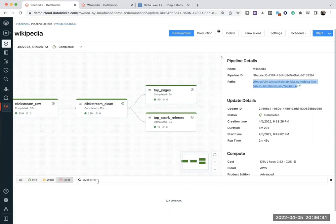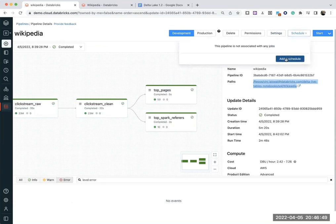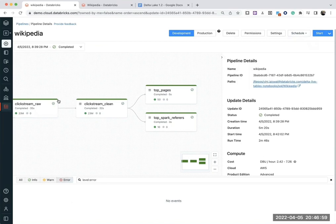Other cool things to note here is once you go into schedule, you can also add a schedule to run this either in batch mode or streaming mode. You decide it. That's an option.